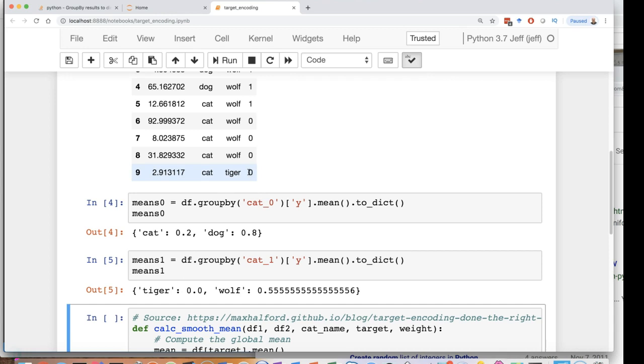That's how you see your new feature that you've created shoot to the top of the importance list and you know that you've got a problem. You've got target leakage.